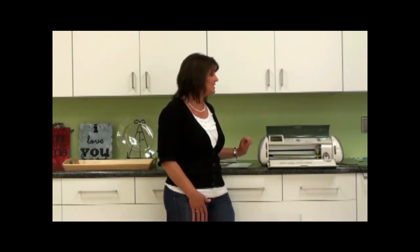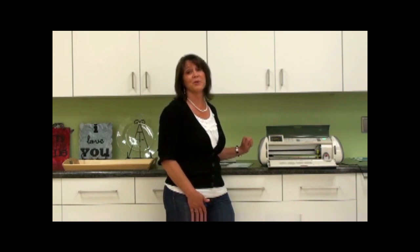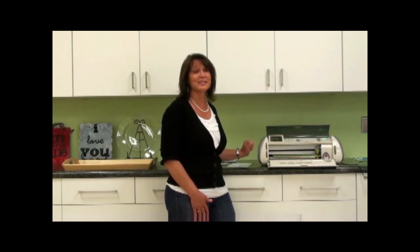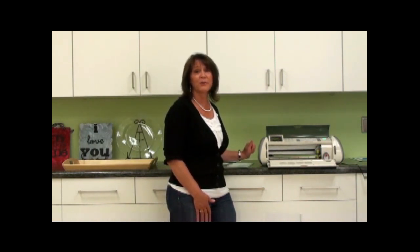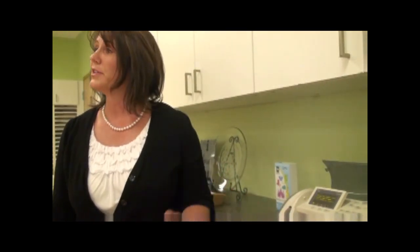So again, just to revisit the most asked questions: blade depth on four, speed low, pressure low, and you will get a perfect cut.